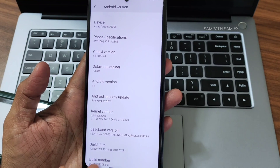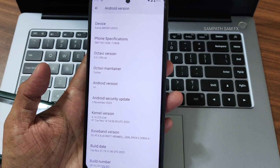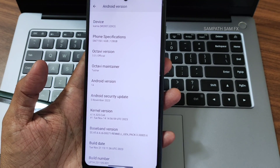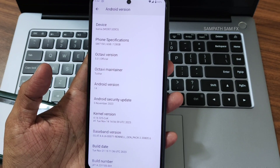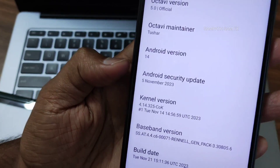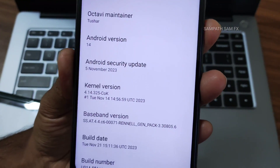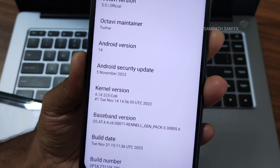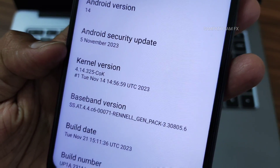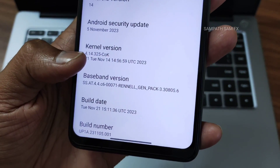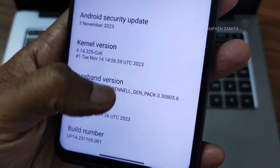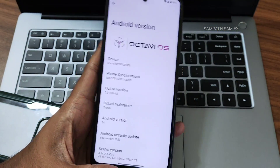In the description you'll find how to flash the custom ROM — everything is given there. The firmware version is also in the description; watch that video and replace that firmware with the latest one given in the description, and replace the ROM zip file with this OctaviOS. The latest security patch is November 5th, 2023, available on this Poco X3 after flashing OctaviOS 5.0. Kernel user is 4.14.325, COK kernel, build date November 14th, ROM build date November 21st. Baseband version and build number are also visible.